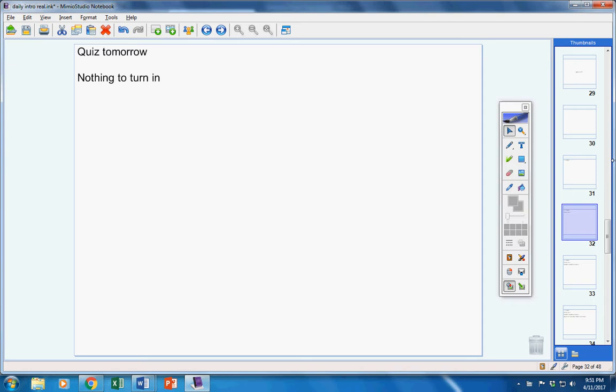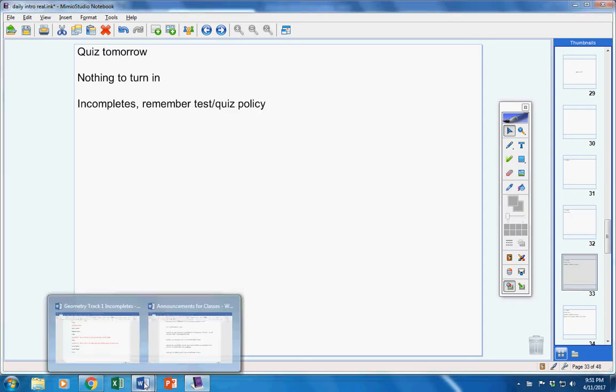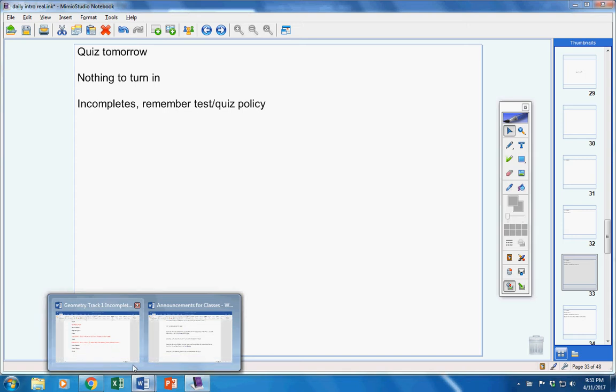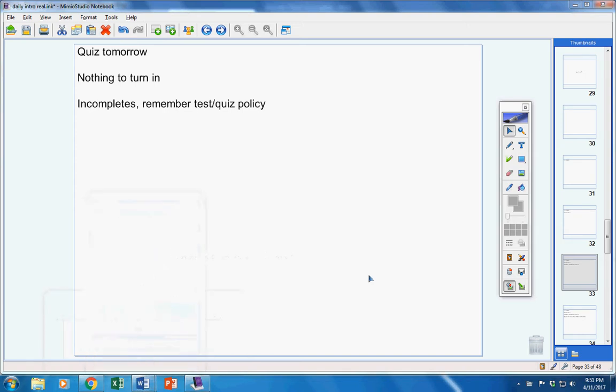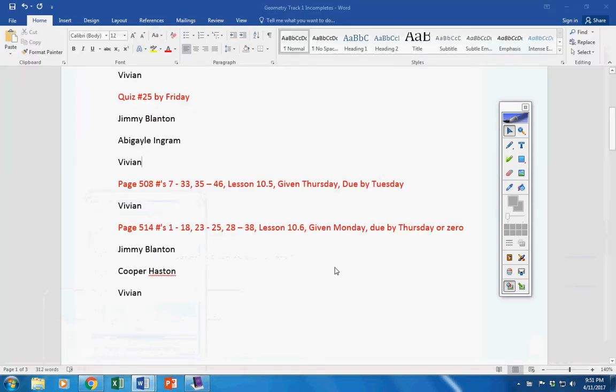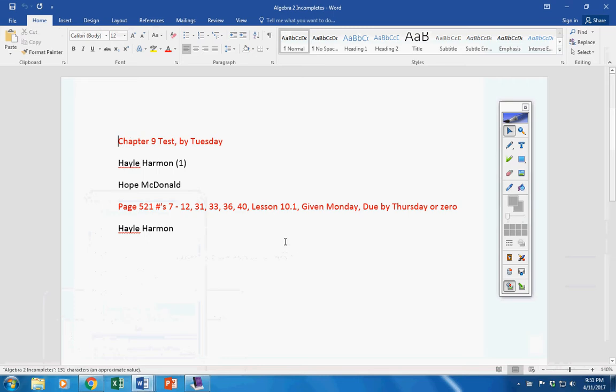You have nothing to turn in. There was no homework given to you yesterday. Incompletes, let's see what we have here real quick.